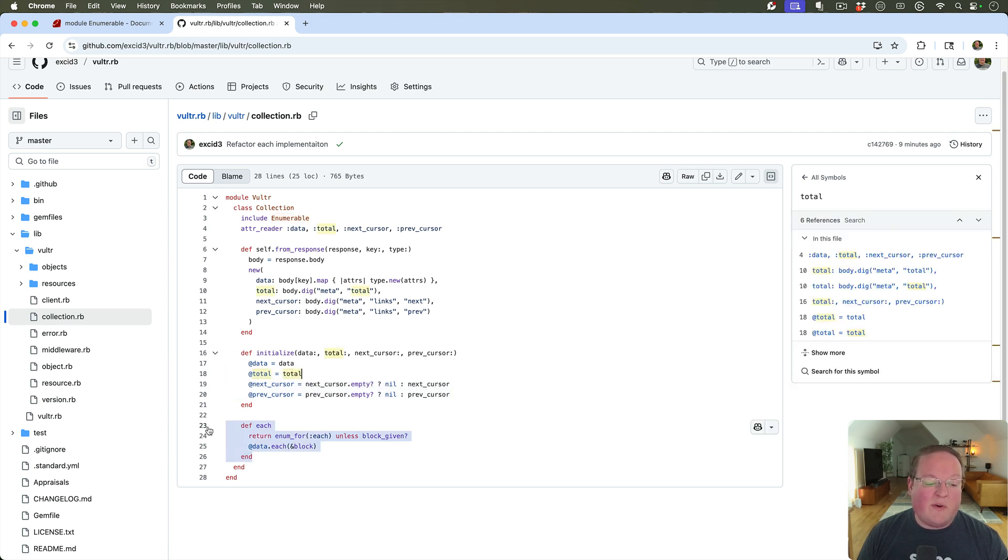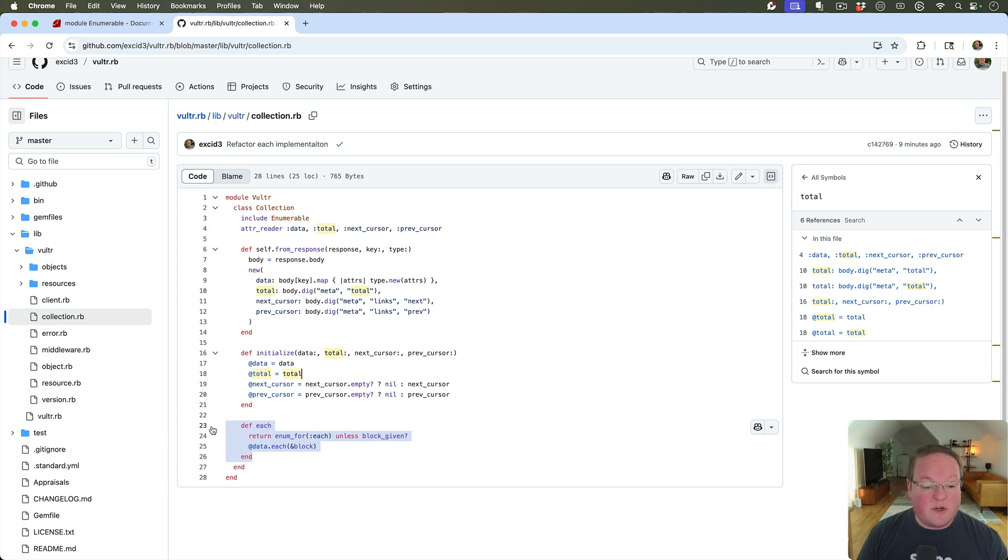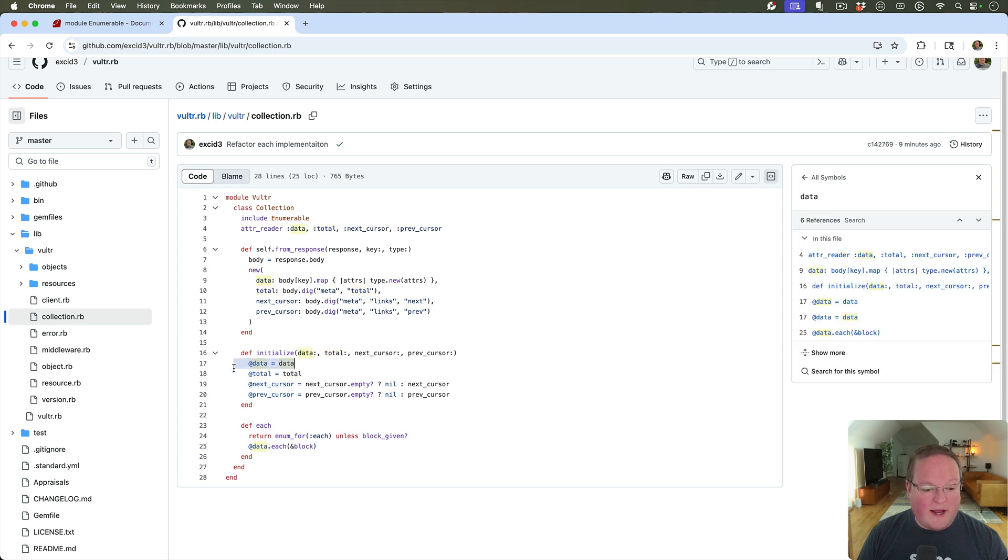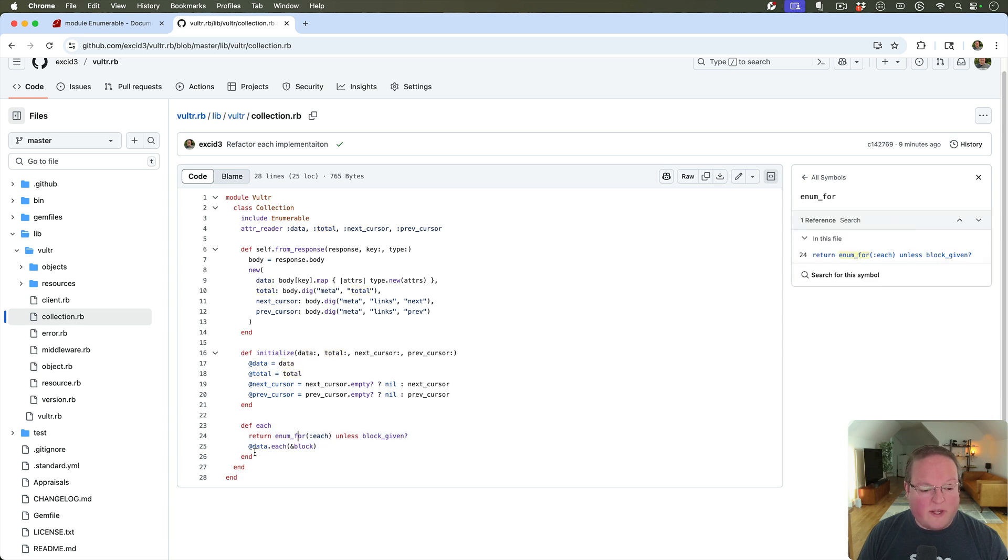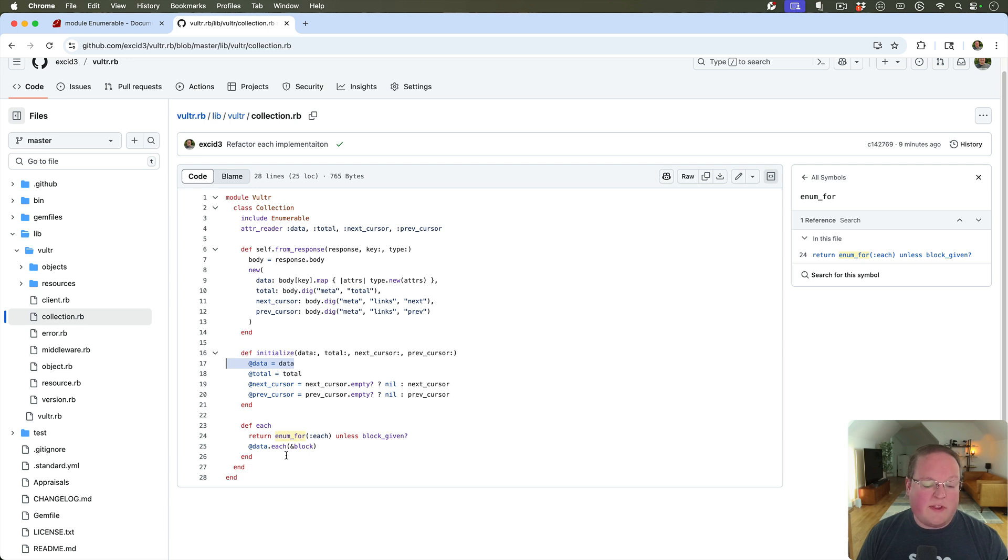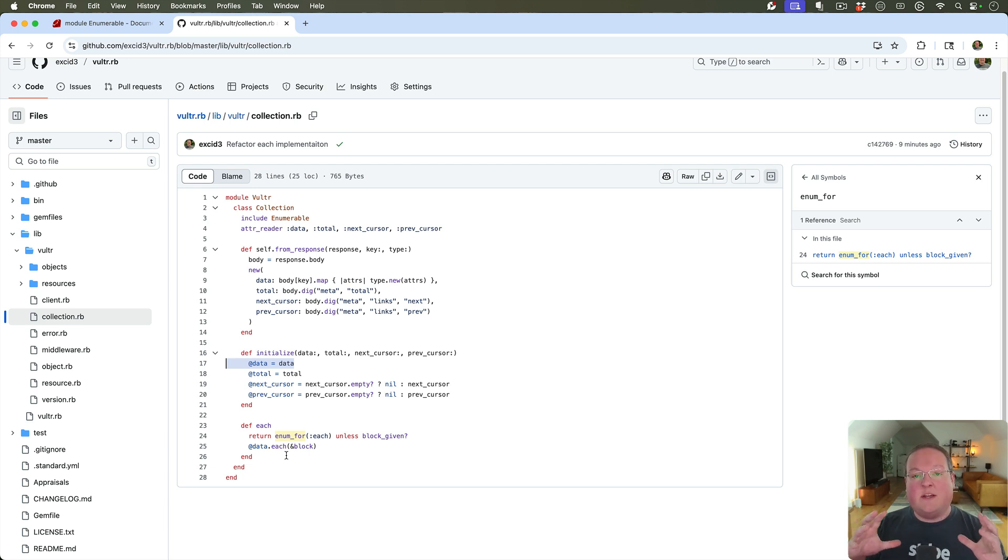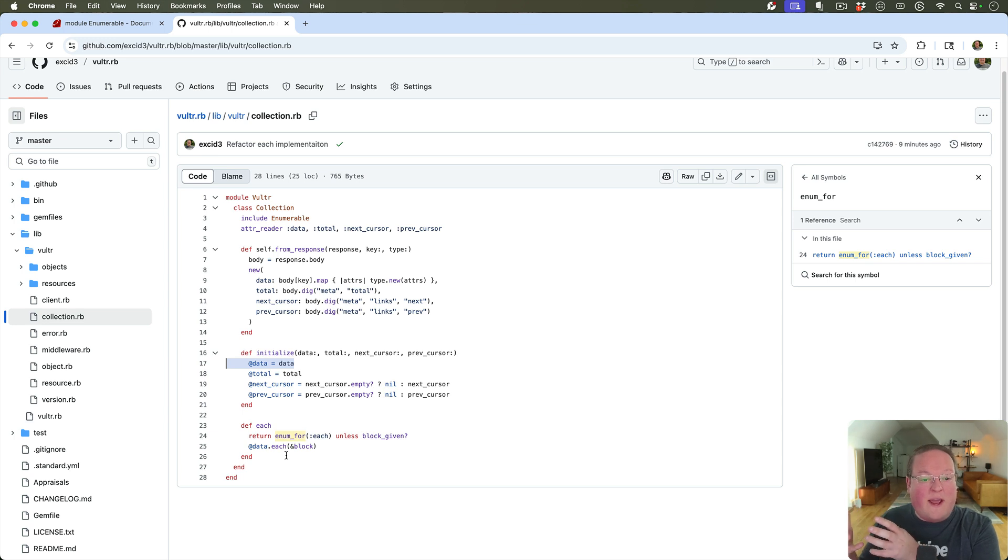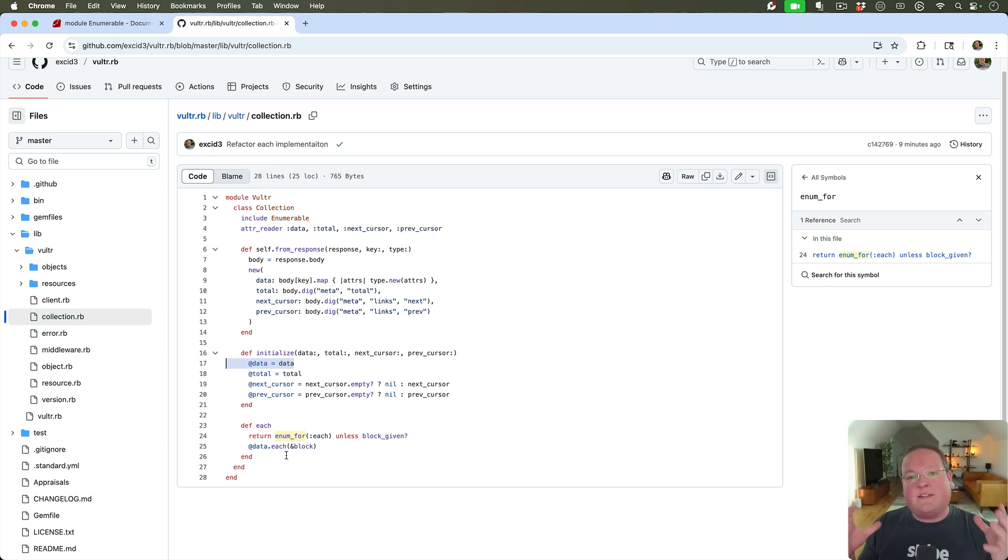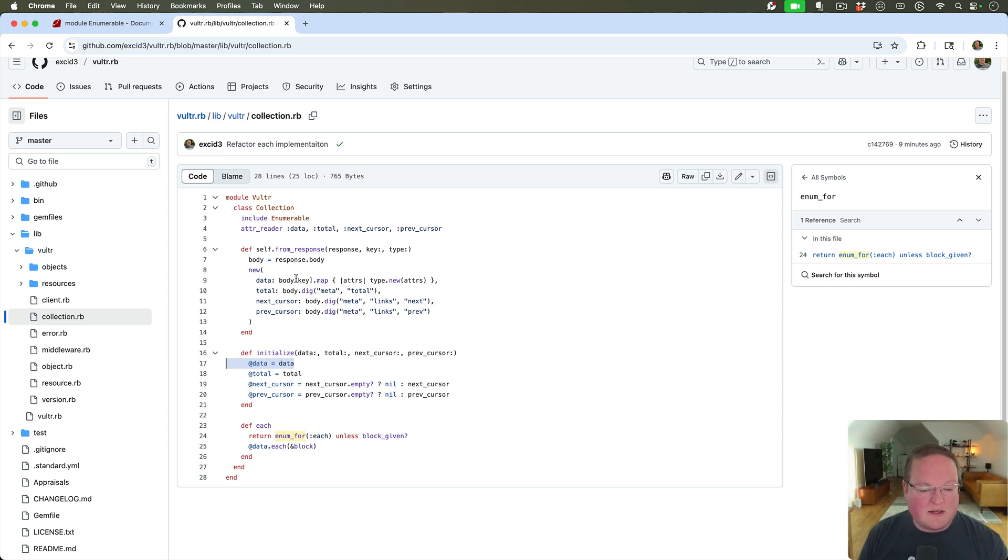But we can now iterate through each one of these and say, give me the first one and the next one and so on. And we don't have to go through this data attribute anymore, we can actually operate directly on the collection, which will then do the operations on the data attribute for us. So that kind of makes the collection object not just a wrapper around an array. This makes the collection basically one and the same with that array, which is really neat.